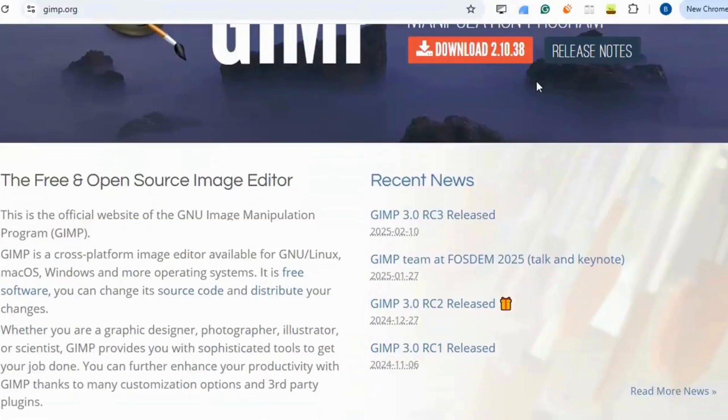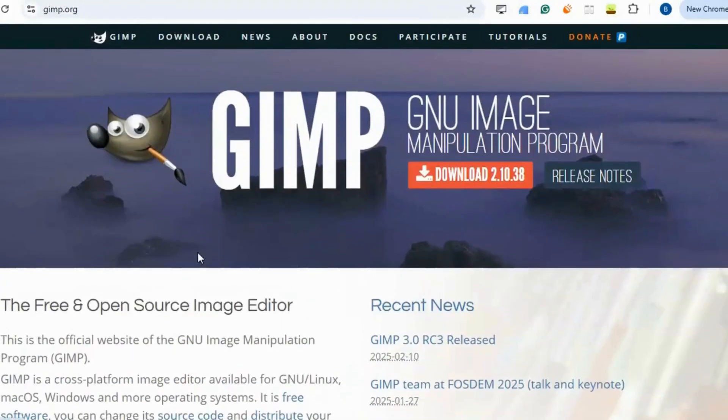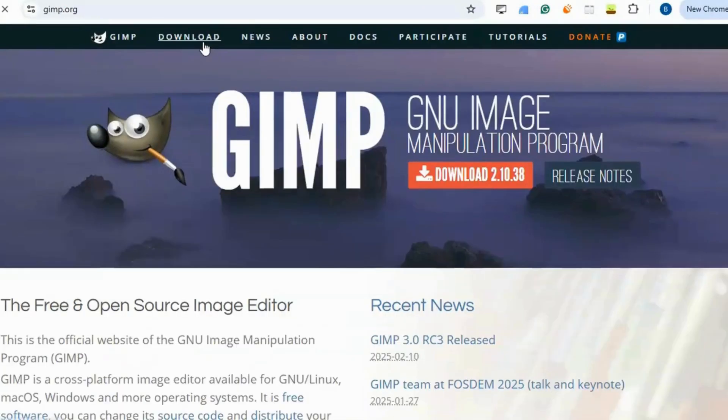Adobe Photoshop. GIMP offers powerful photo editing with layers, masks, and filters without subscription cost. It works across all major operating systems.